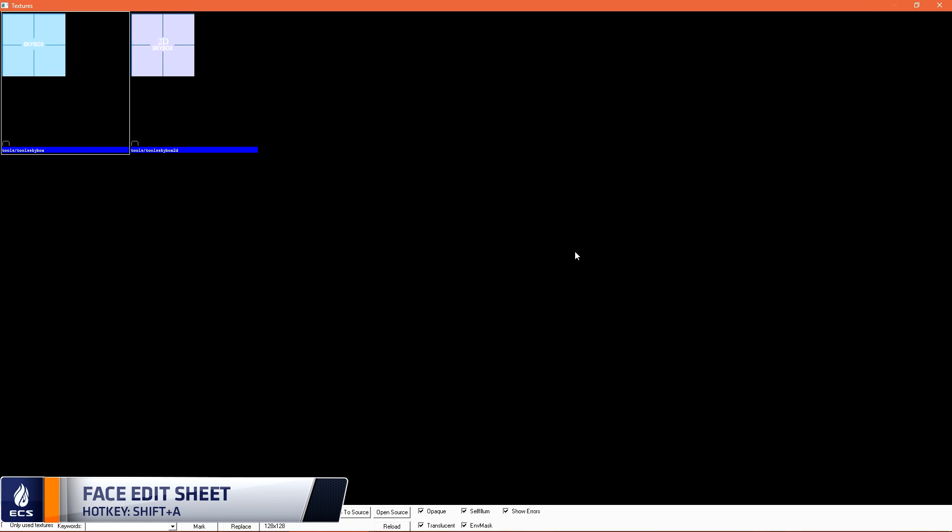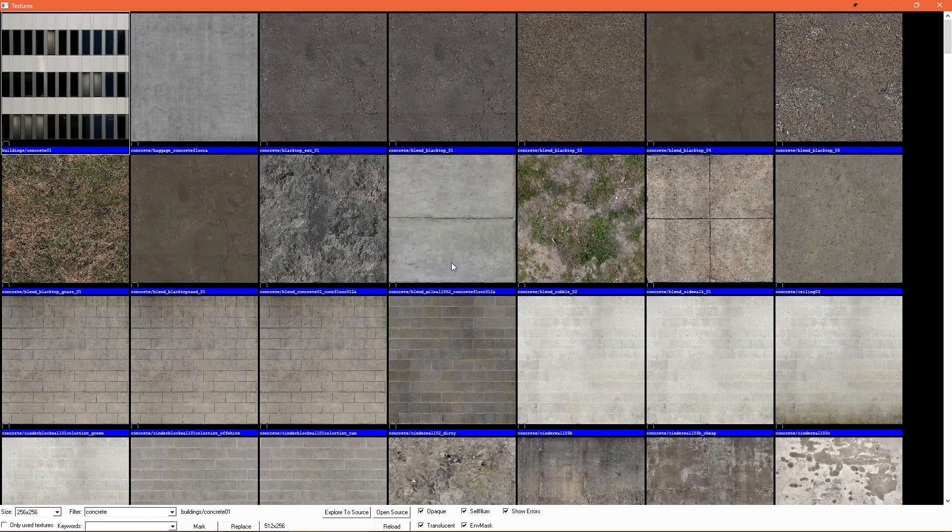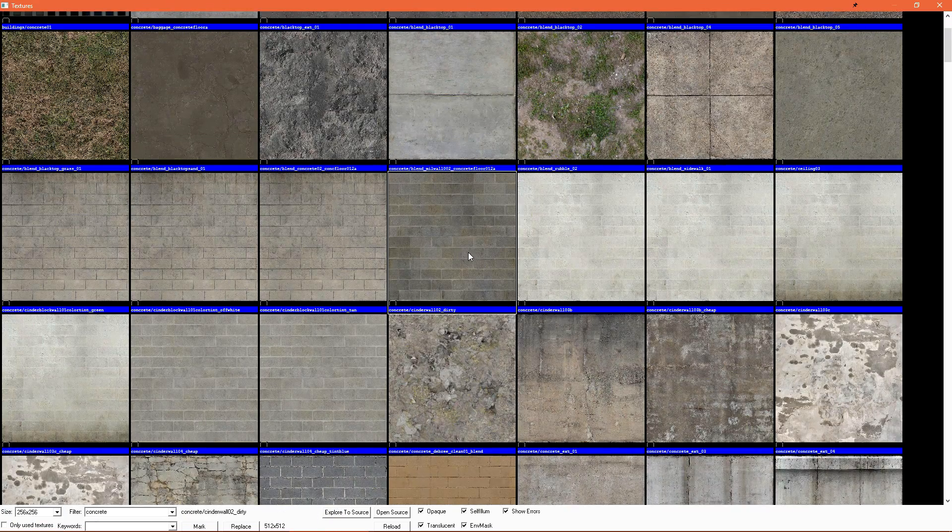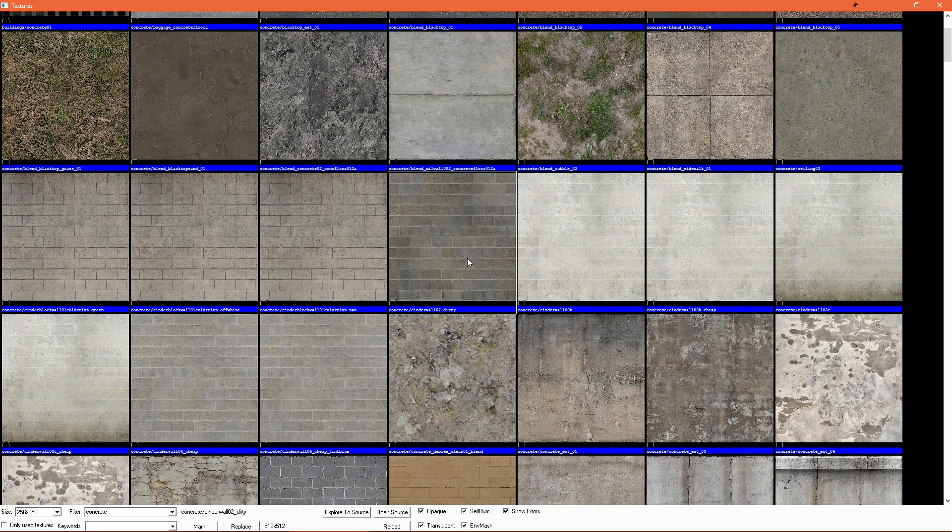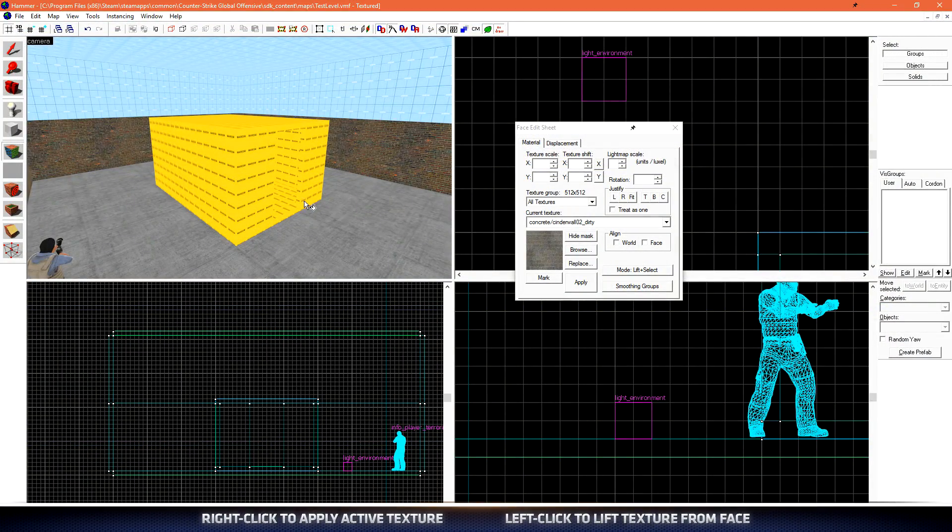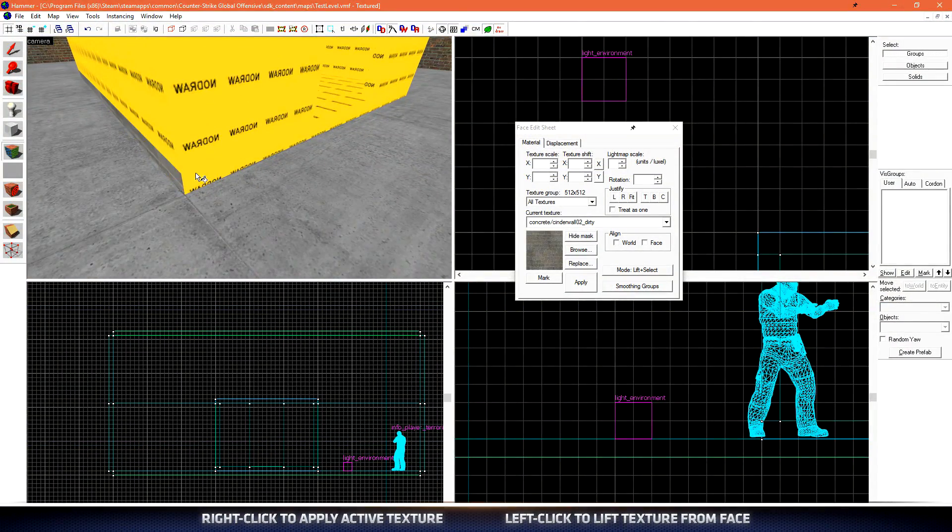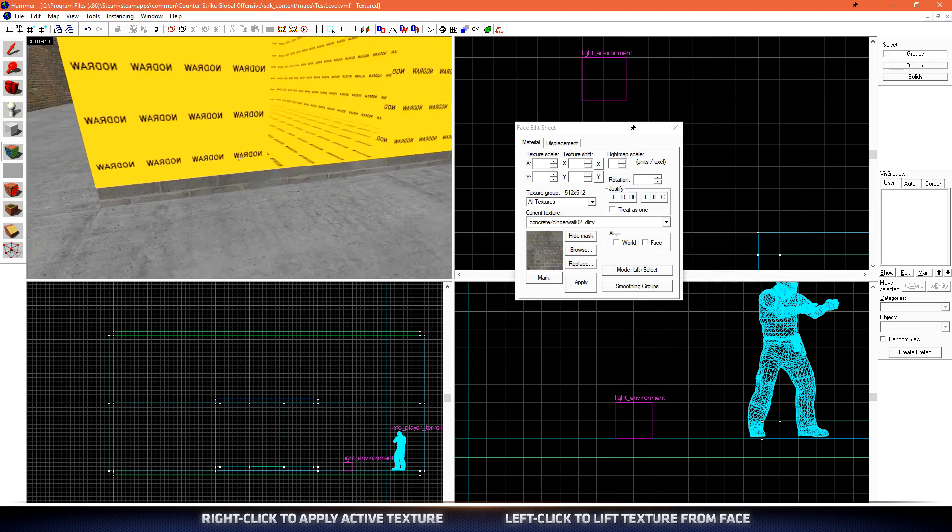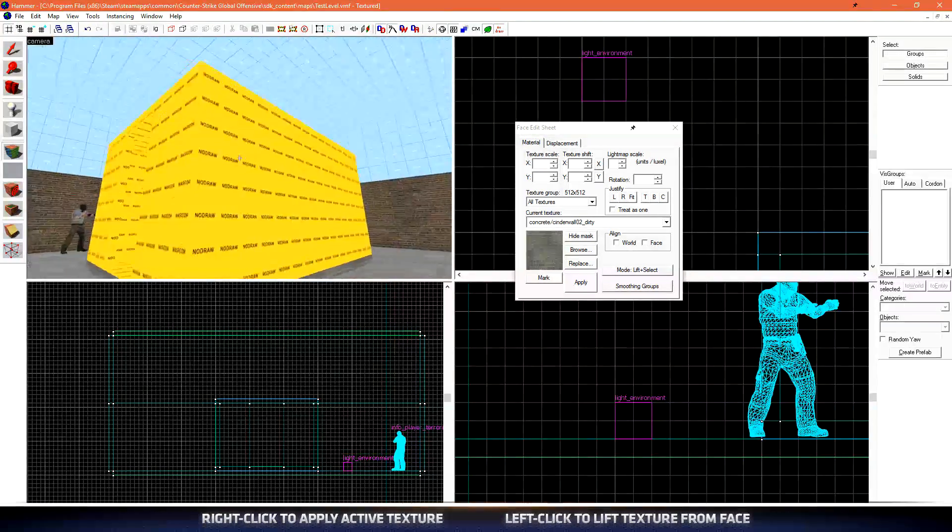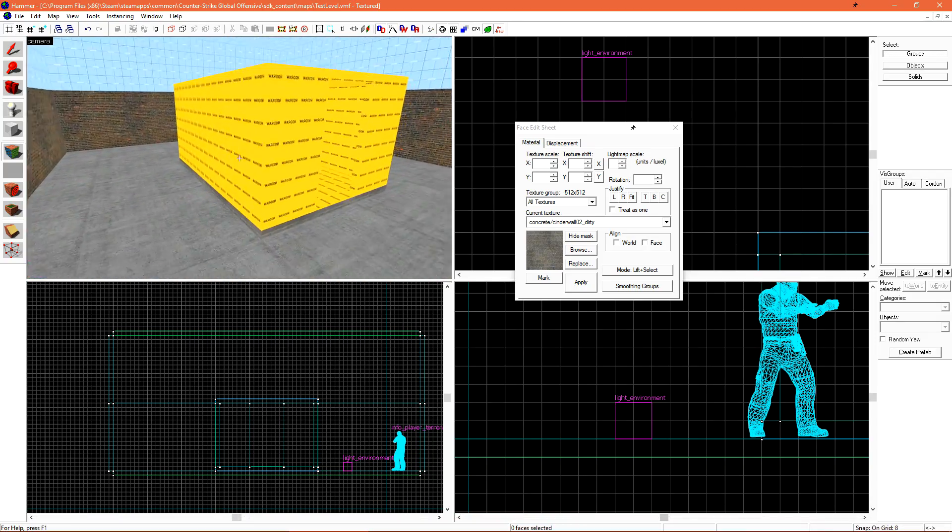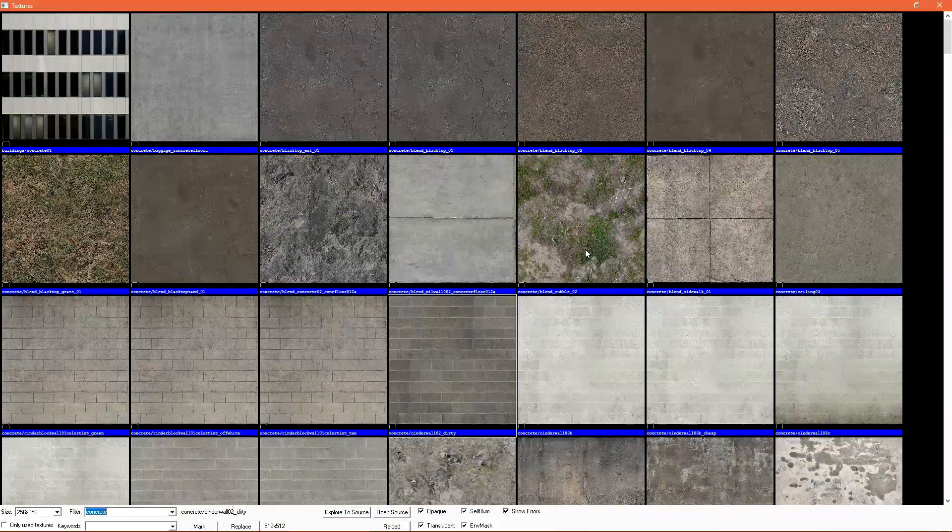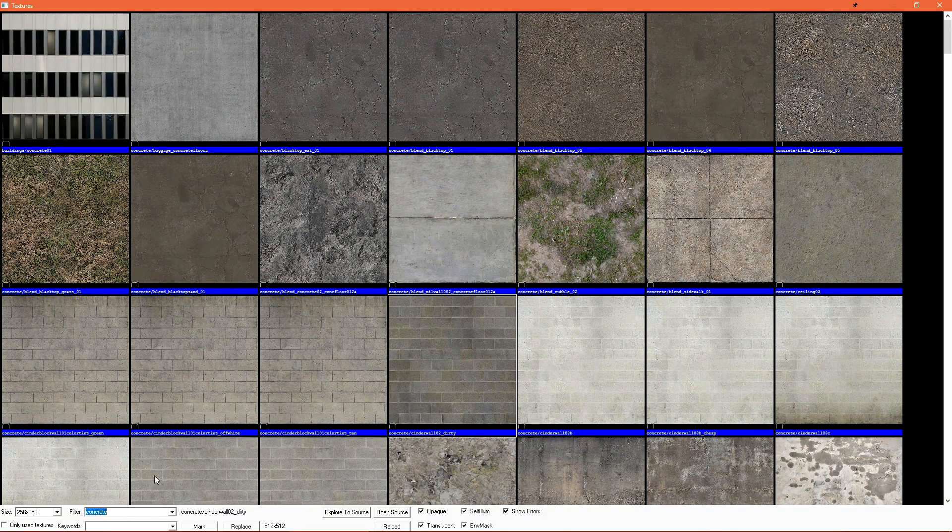Clicking browse, let's search for concrete. Once we find a texture that we like, we can double click to select it and then just right click on the faces that we want to apply the texture to. I'm hitting Z to enable mouse look in my 3D view and then Z to turn it off again. You'll end up hitting Z quite a lot while working in hammer.